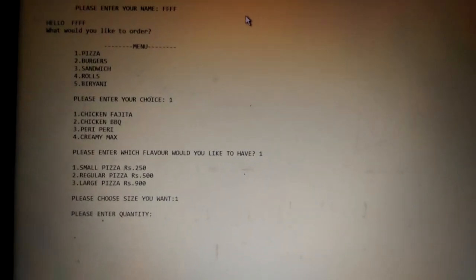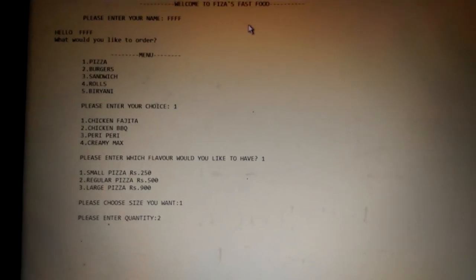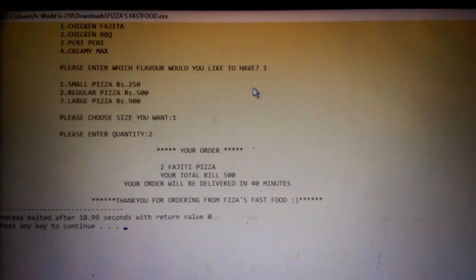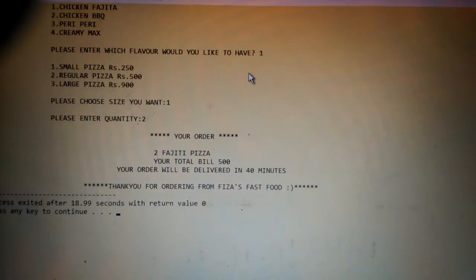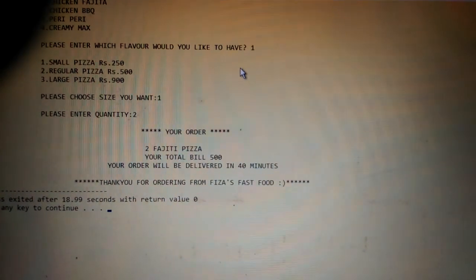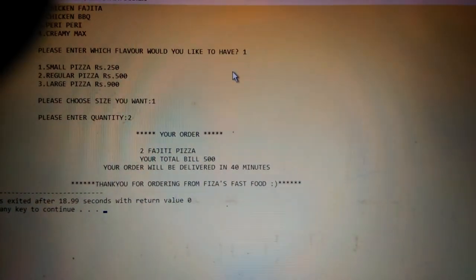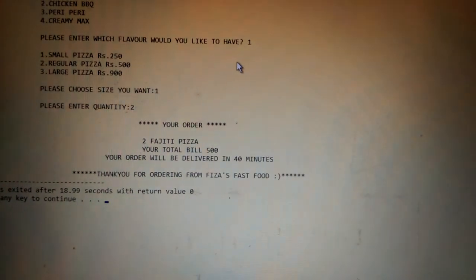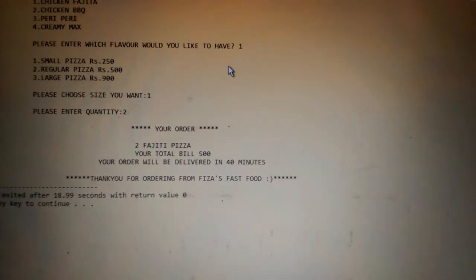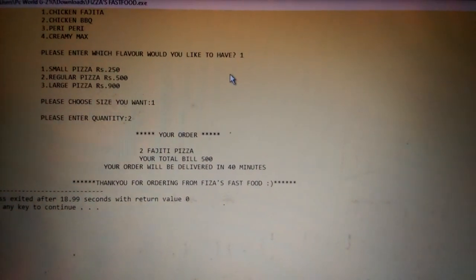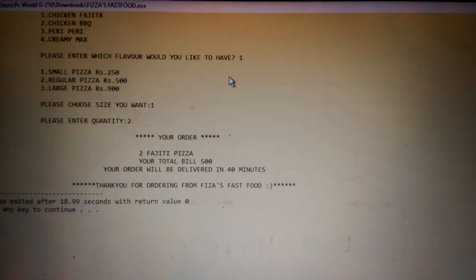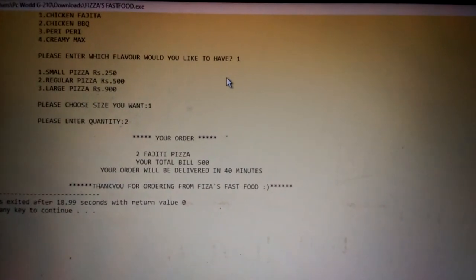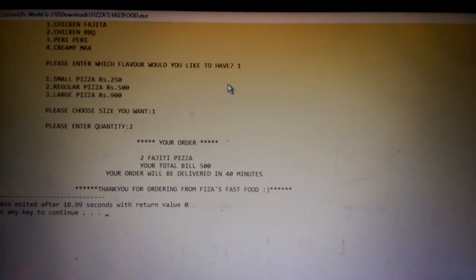Again it asks you to enter quantity, how much you want. I want two small size pizzas. This is how the final result shows: your order, two fajita pizzas, your total will be 500. It calculates the quantity and price and gives you total result.